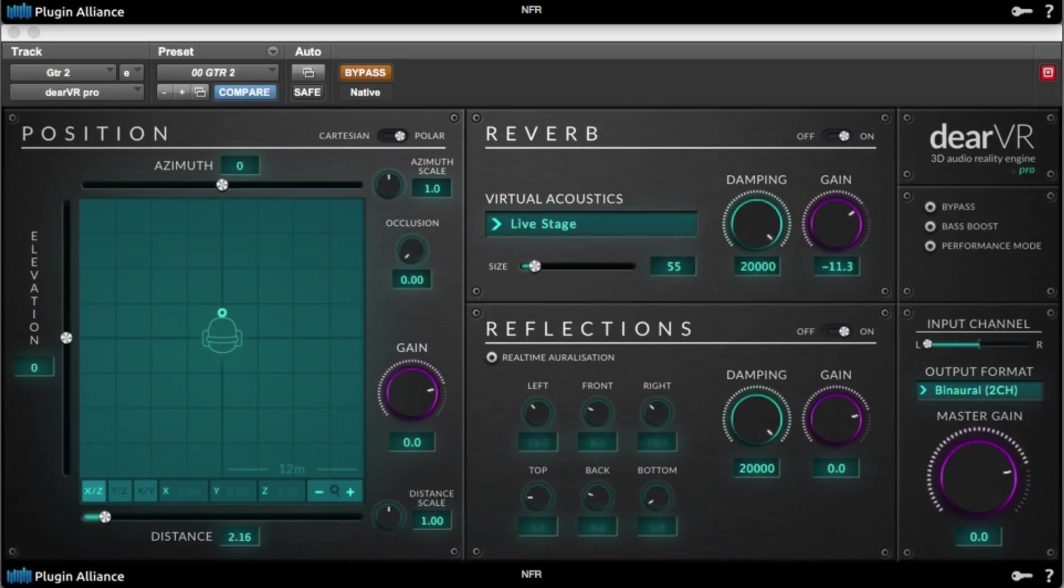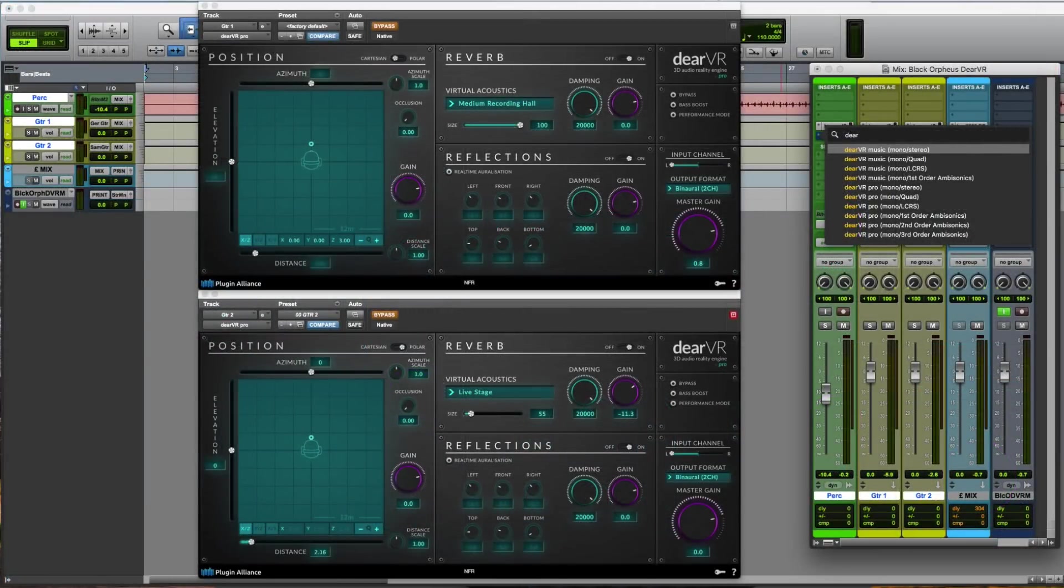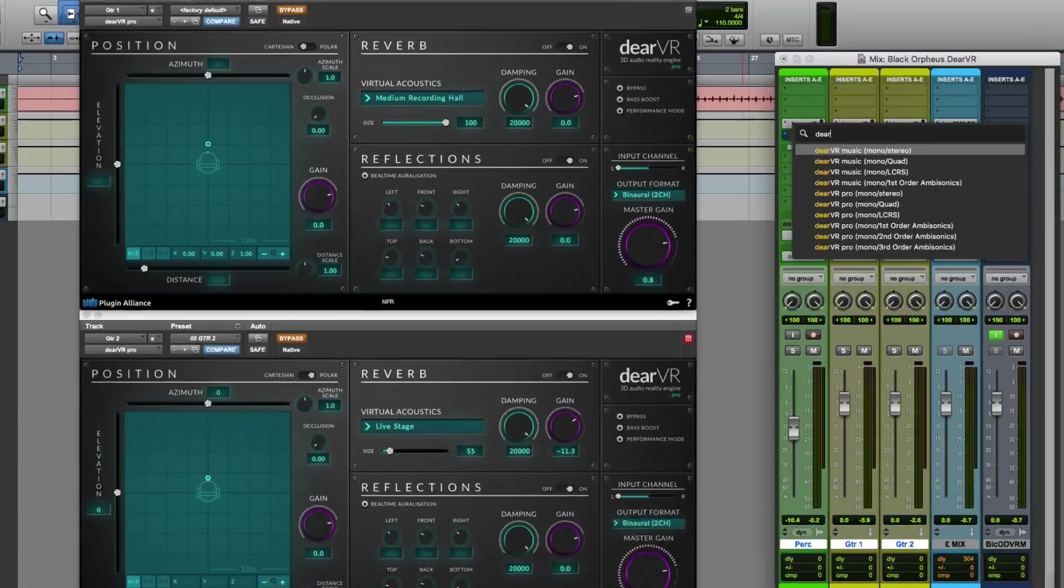My name is Alex Solano on behalf of Plugin Alliance, and in this video we're going to recreate the sound of a live stage from a simple bedroom recording. To get started, instantiate Dear VR on your track.